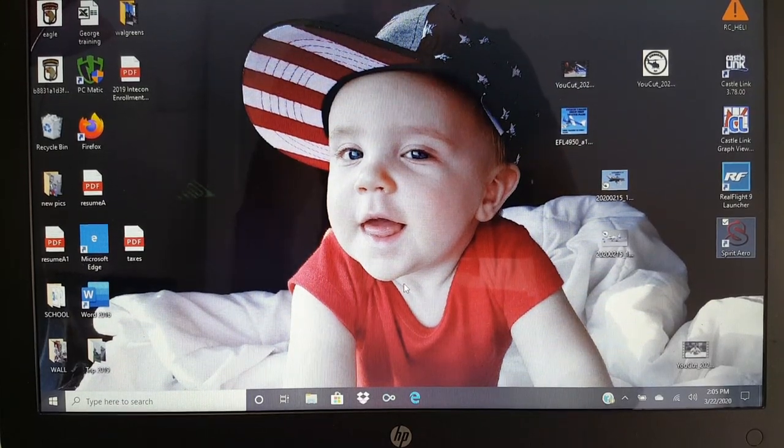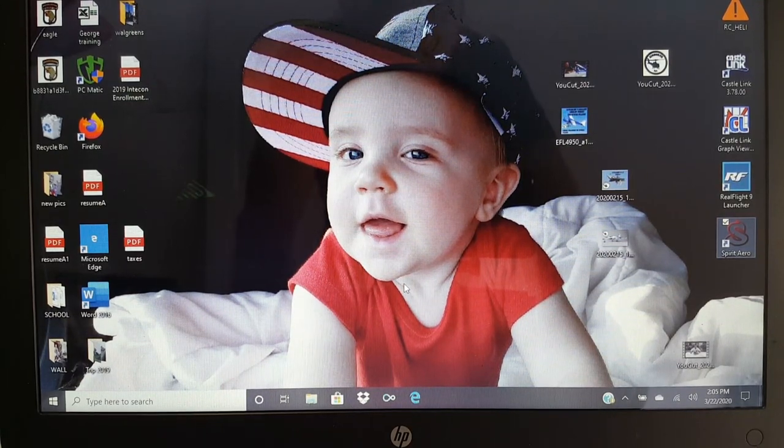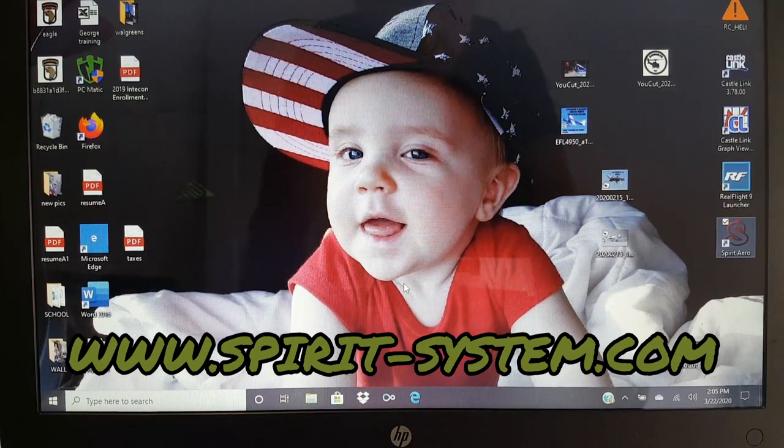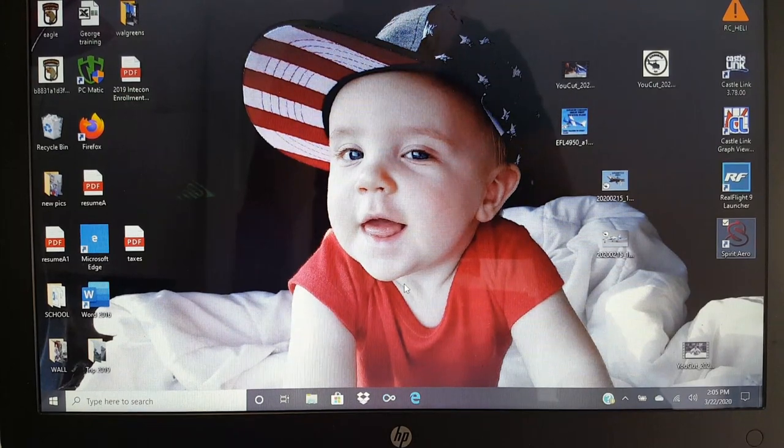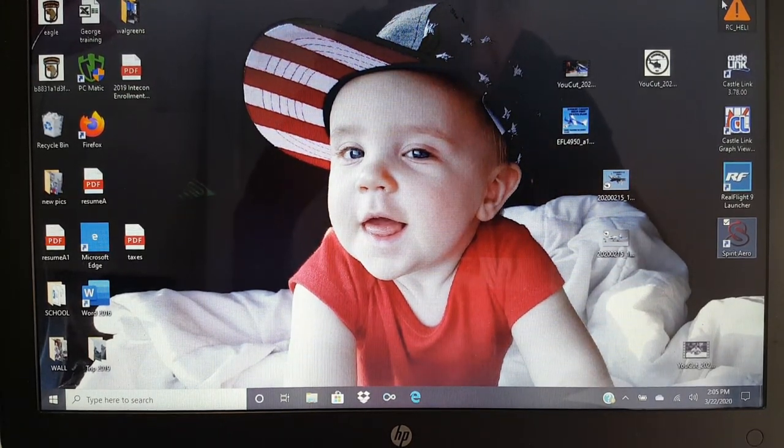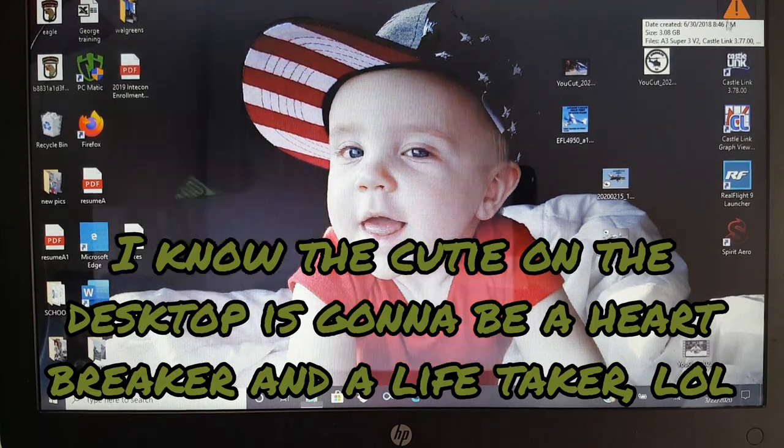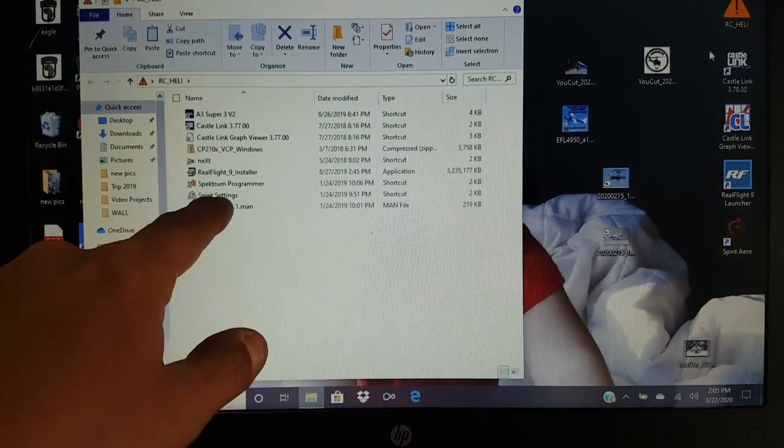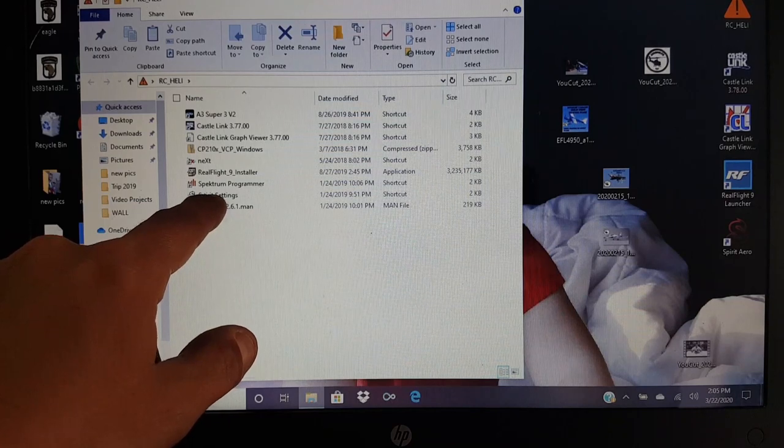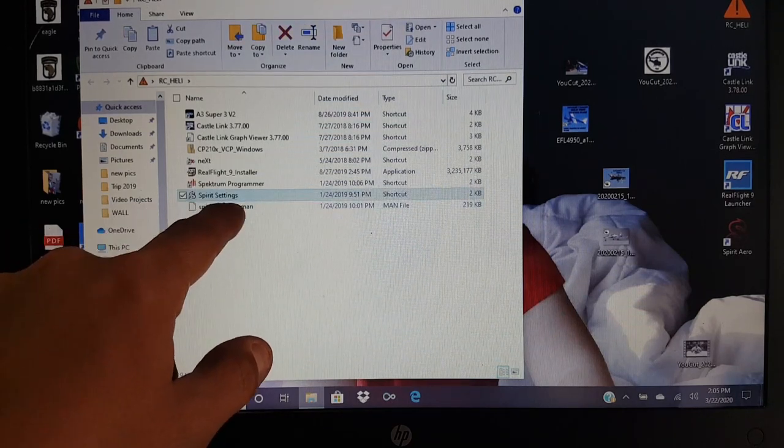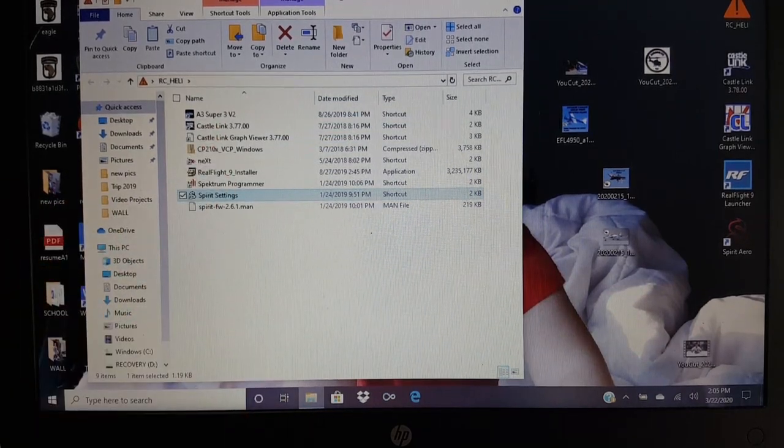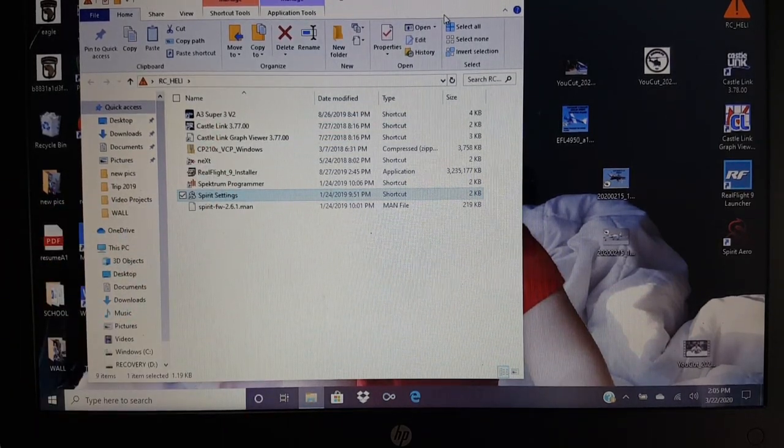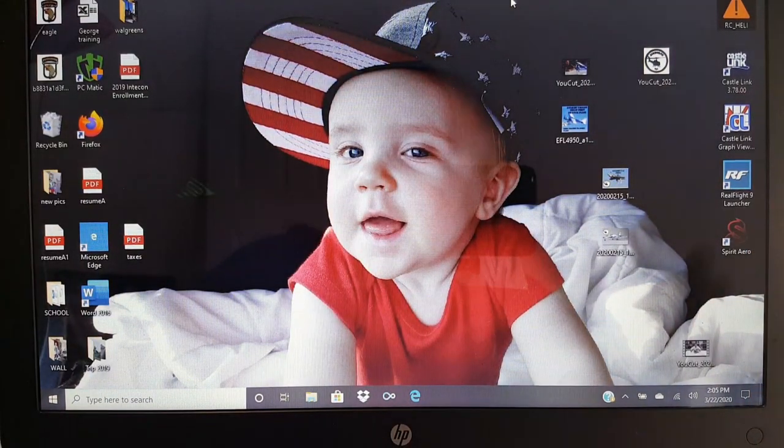So before we begin with the Spirit Arrow, you're going to have to go to spiritsystems.com. The link's right below you. And you're going to want to go ahead and download the software that's called Spirit Arrow. If you download the different software for the Flybar unit, the icons look almost the same.